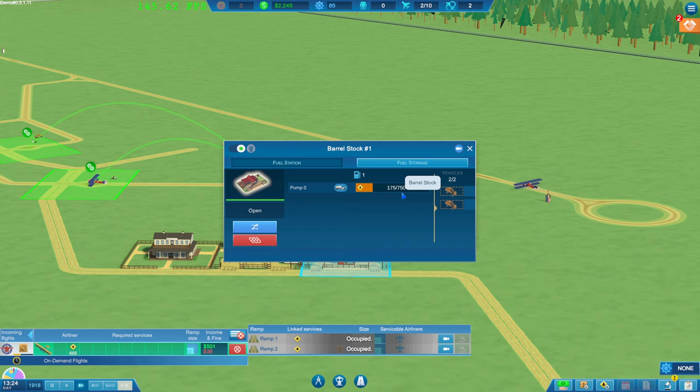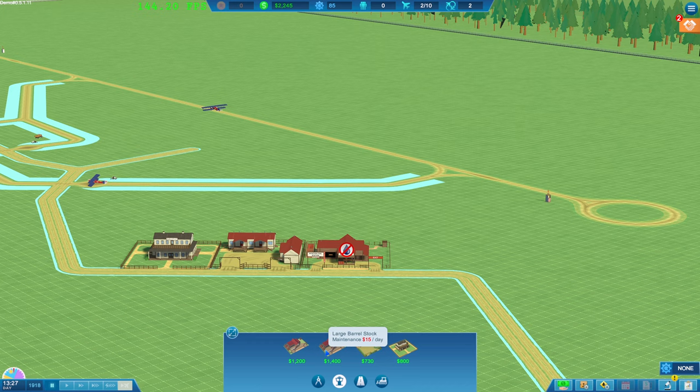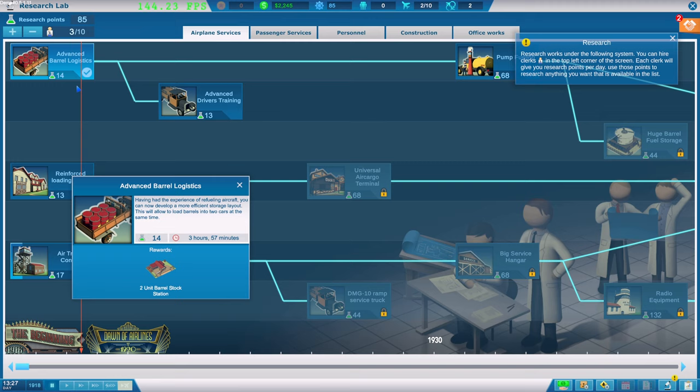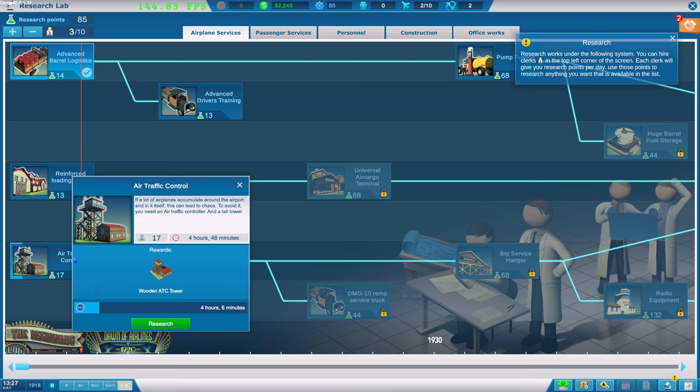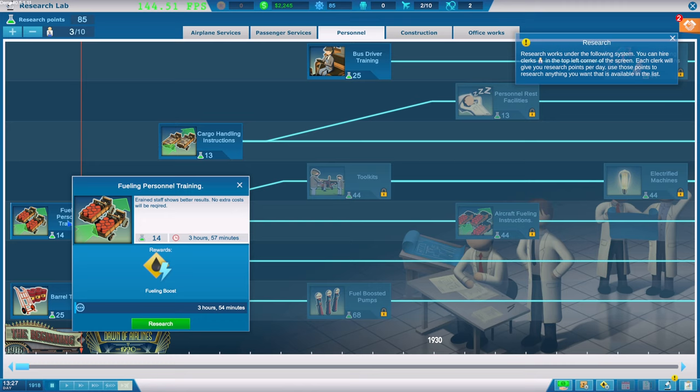How do we do this then? Oh, do I need a fuel station then? Oh my good grief. Large barrel stock. No, barrel stock. Got none researching. Two units power station. What should I go for next guys? So I've done that one. Fueling personal. Hiring staff shows better results. No extra cost. OK, let's do that. Oh no, what was this down here? Barrel trolleys.